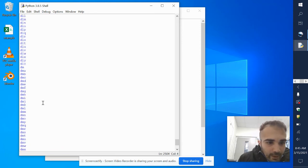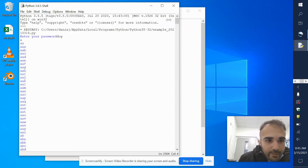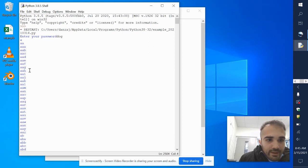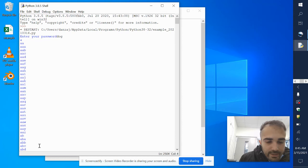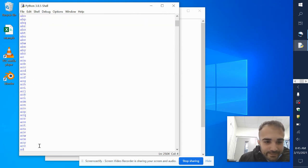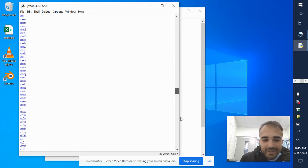Look at the order it guessed: it went a, a a, a a a, a a b, a a c, a a d all the way through, then a a g, a a h, all the way to z. So none of those matched, and then it moved to a b, a b a, a b b, a b c all the way through — every single possible combination leading up to 'dog'.